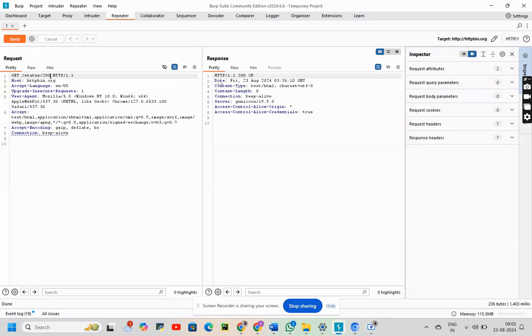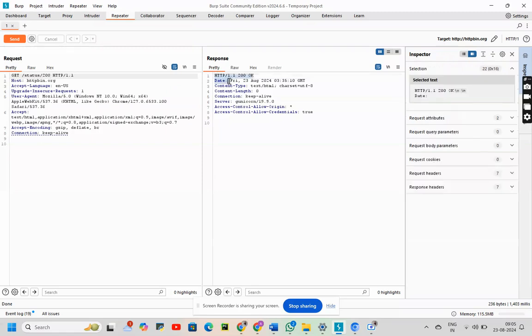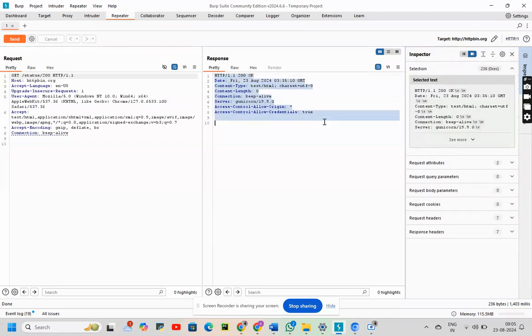What can I see? HTTP 1.1 200. Okay. Right. I hope this is clear.